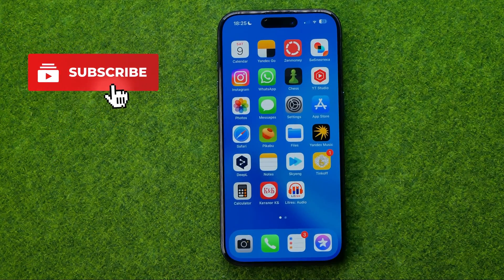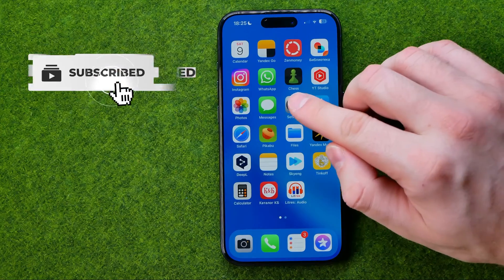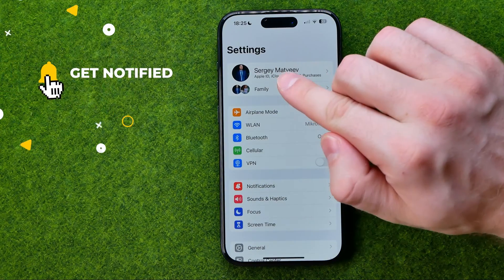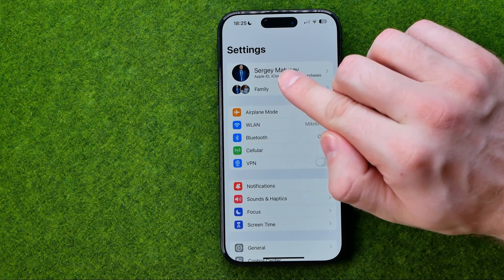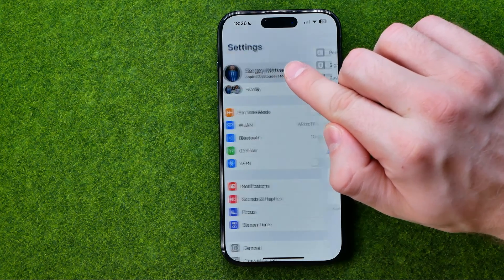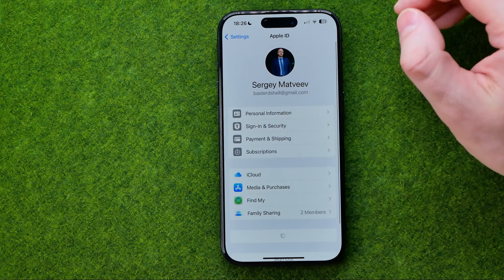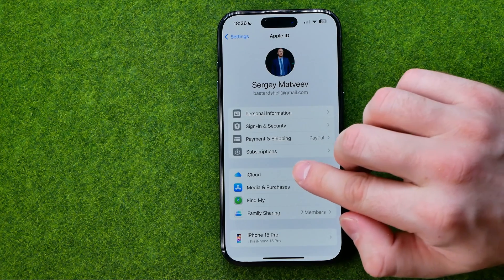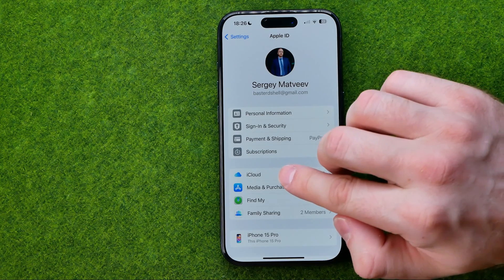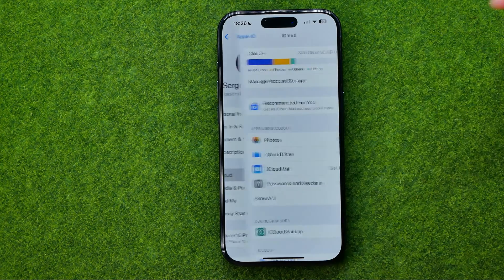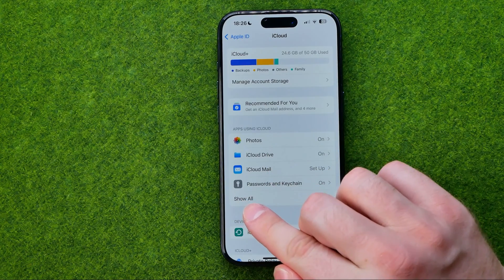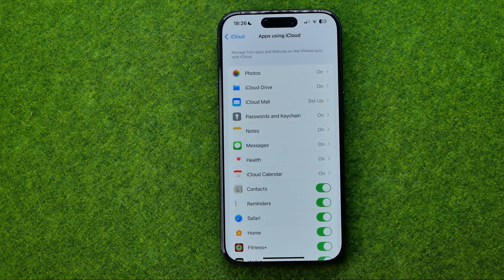Let's get started. First off, head over to Settings, then tap right here at the very top at your name to move to the Apple ID settings. After that, get into iCloud and then tap right here at Show All.